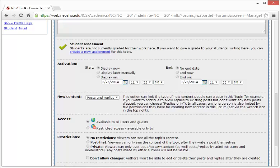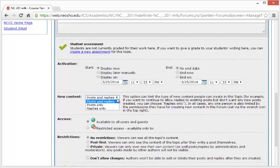For the new content, you can choose Post and Replies, Post Only, or Replies Only. These options can limit the type of new content people can create in this topic.